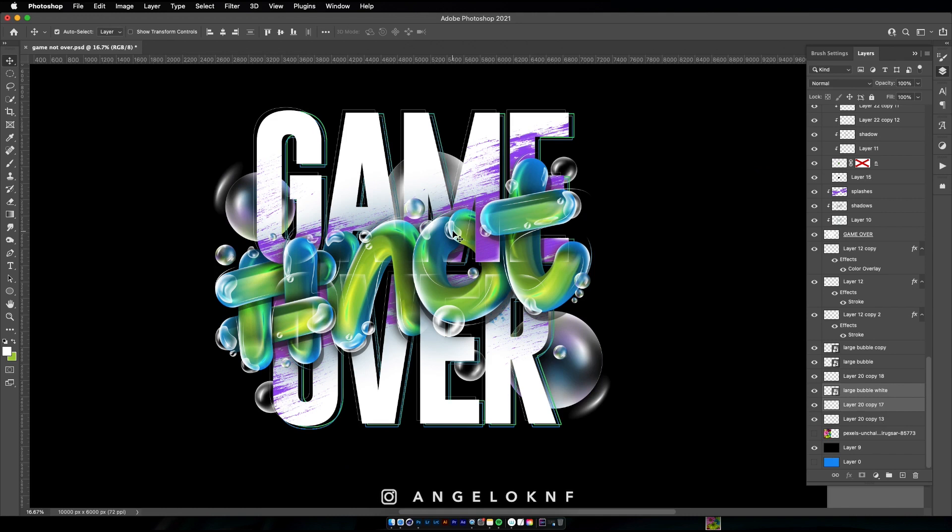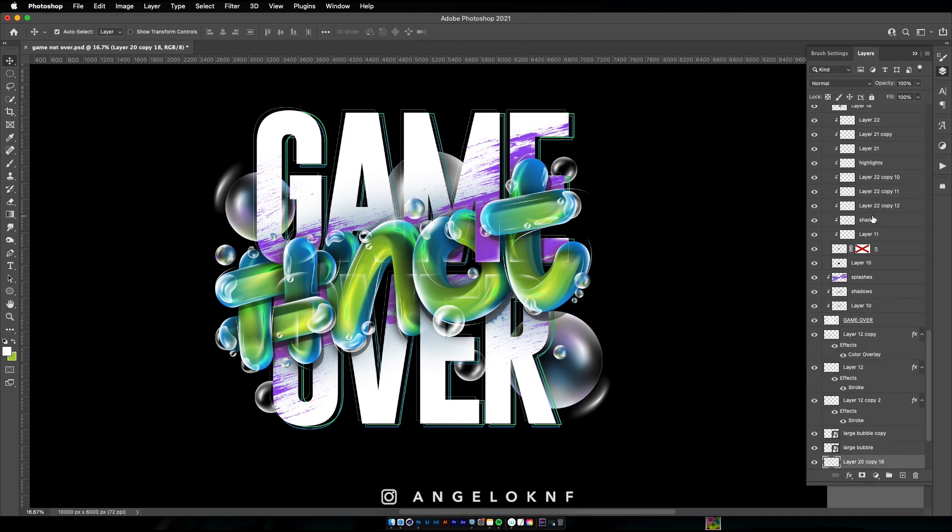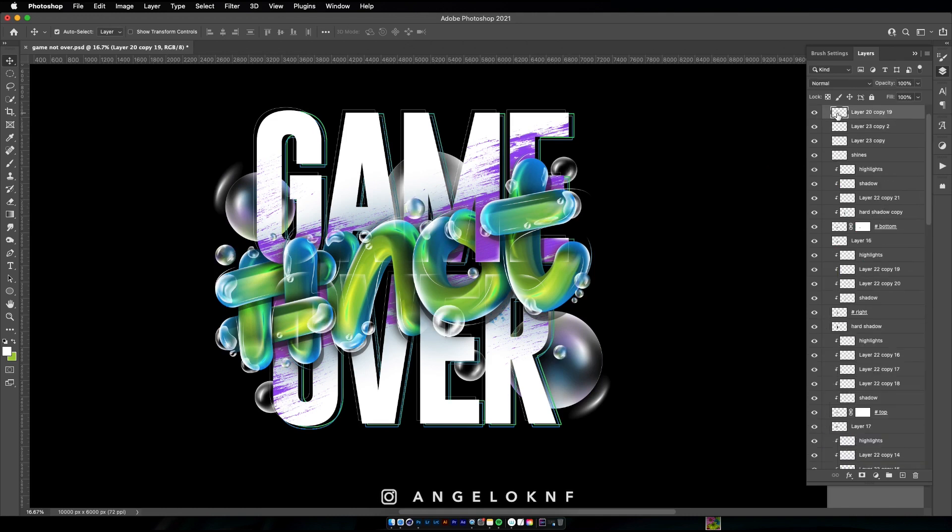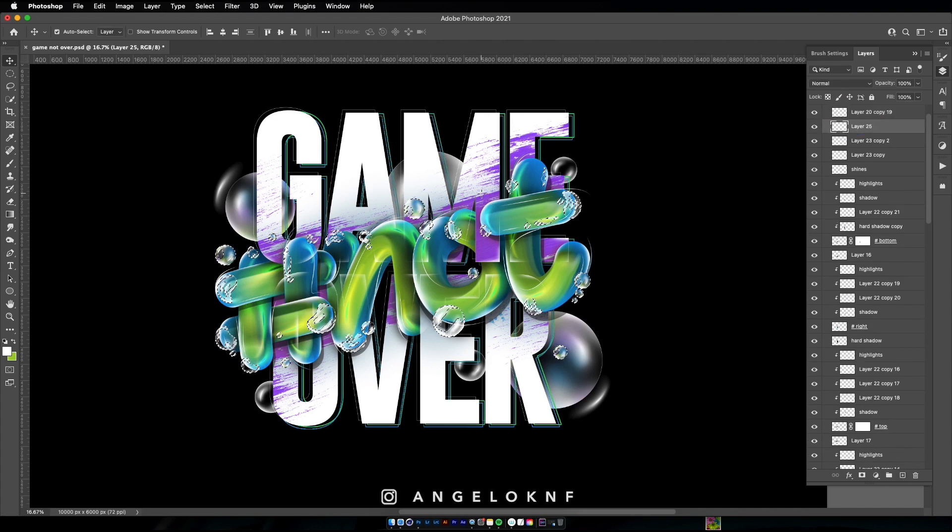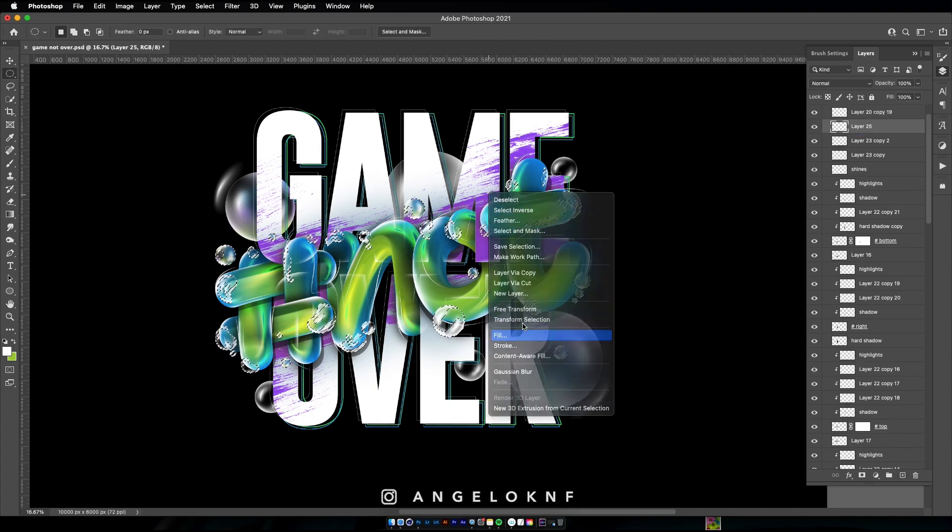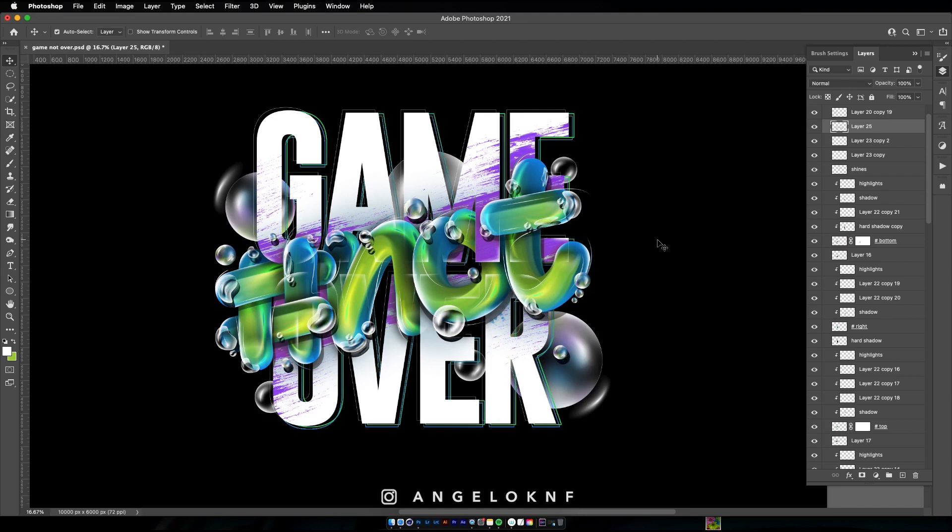I will also create shadows for the bubbles by selecting them and fill the selection with black color in a new layer. Then I will make sure I have the new layer under the bubbles and move slightly in order to be visible.